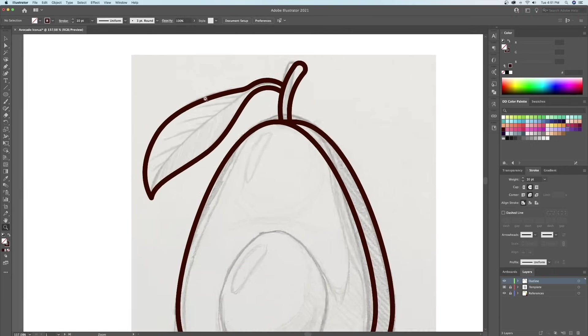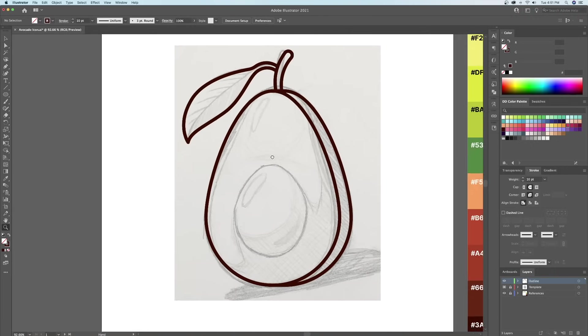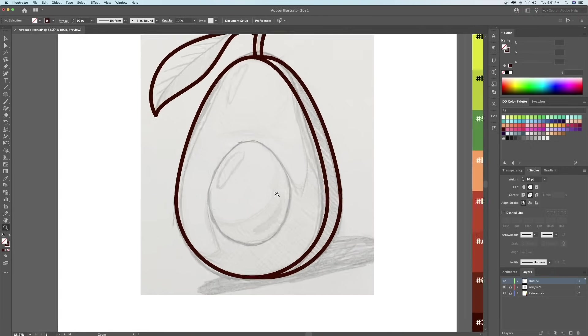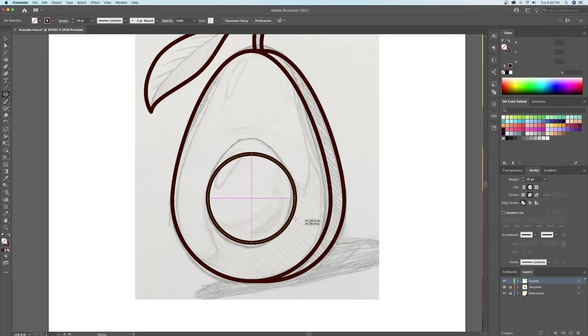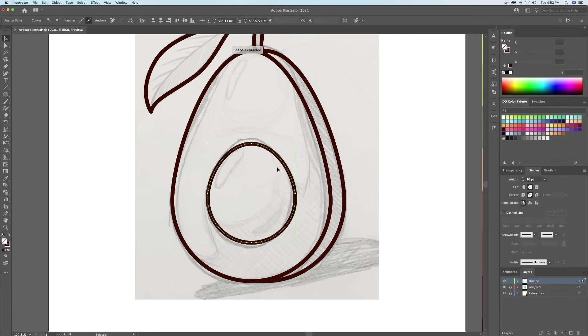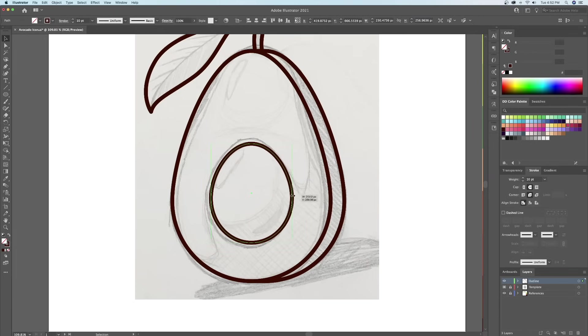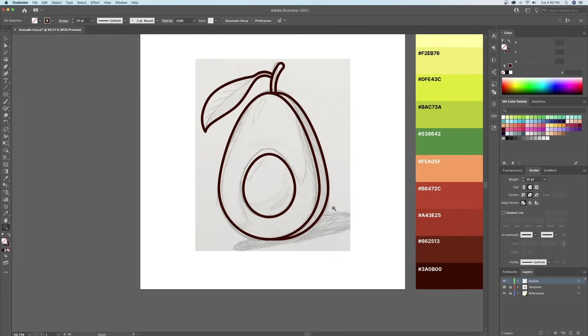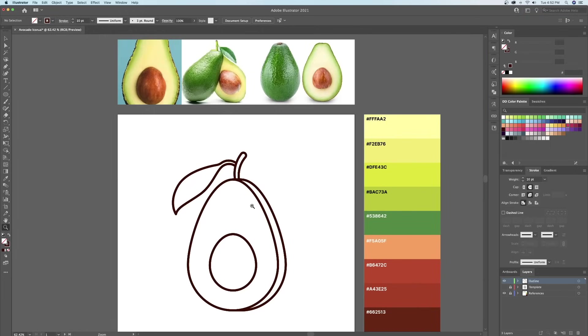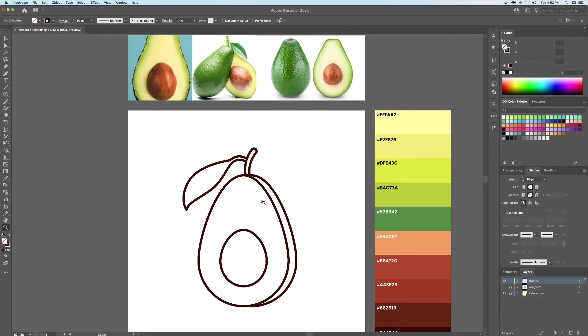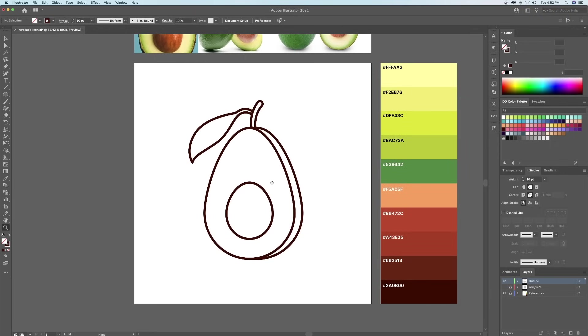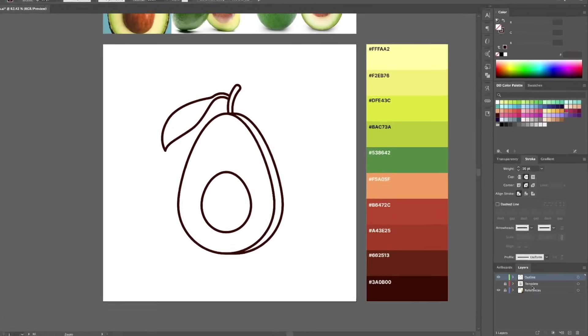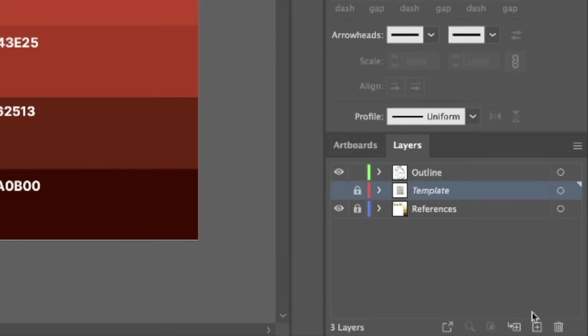And finally, let's complete the outline by drawing the pit inside the avocado. We're now done the outline, so let's start adding our base color. First, I will create a new layer beneath the outline layer and name it color.